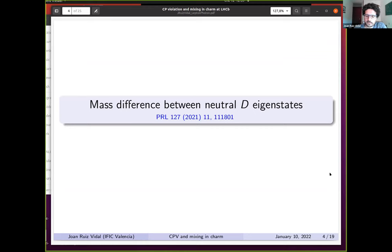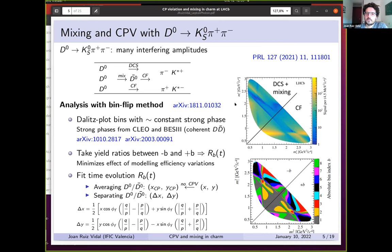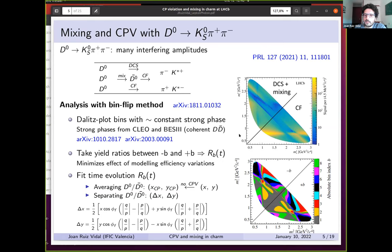Jumping directly to the observation of the mass difference between neutral D eigenstates, the mode D0 going to K-short pi-pi is used. This final state can be accessed both by D0 and D0-bar. In the Dalitz plot, the most favored intermediate resonance is pi-plus K-star-minus, which is Cabibbo-favored for D0. However, if the D0 mixes into D0-bar, then the Cabibbo-favored mode will be the one with opposite charges, seen in the Dalitz plot as a vertical band instead of a horizontal one.